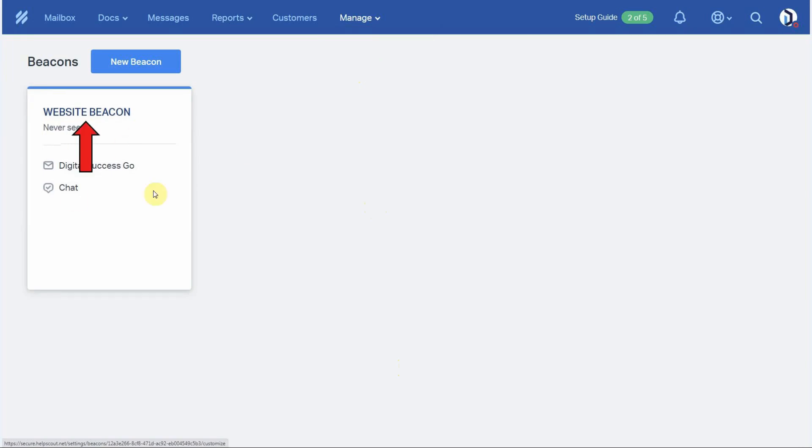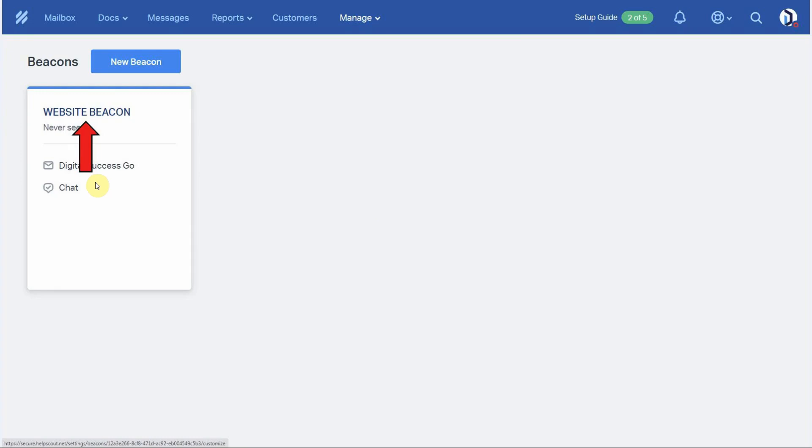Here you can see that we already have a beacon created. Now at this point we would like to tell you about our other video where we show you step by step how you can create a new Help Scout beacon. And you can check out that other video here on our YouTube channel.